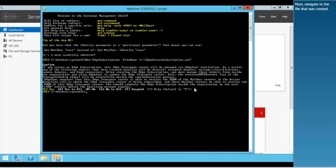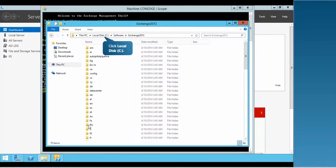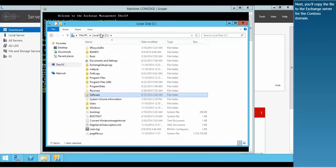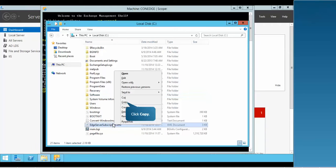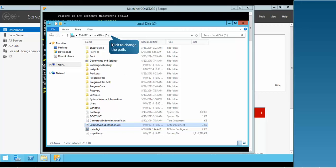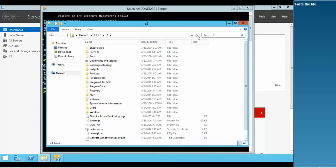Next, navigate to the file that was created. Next, you'll copy the file to the Exchange server for the Contoso domain. Paste the file.